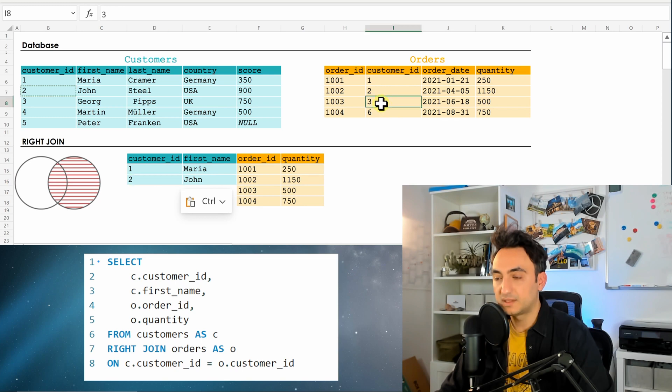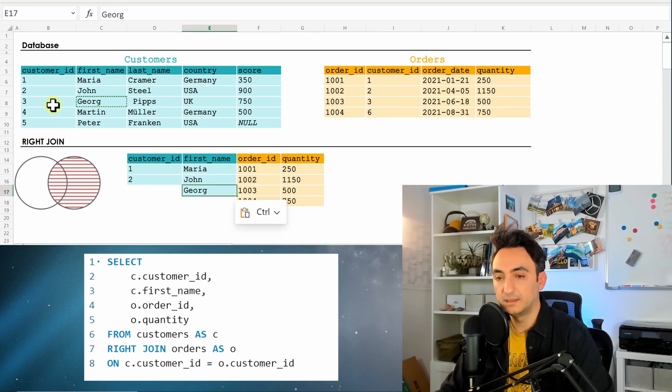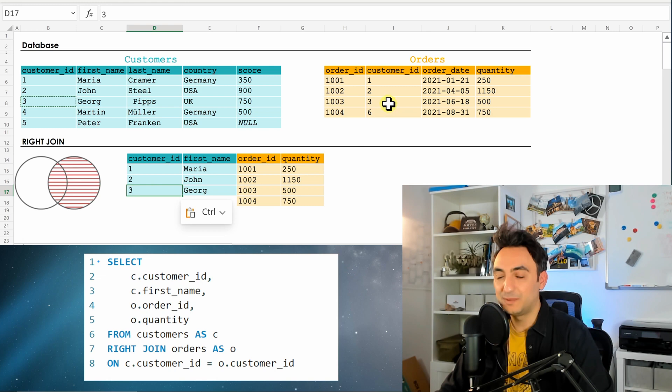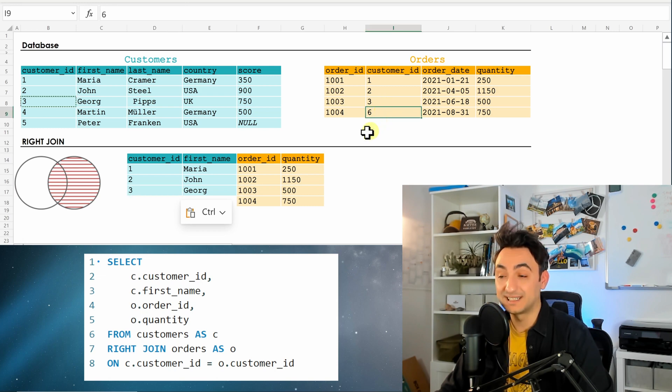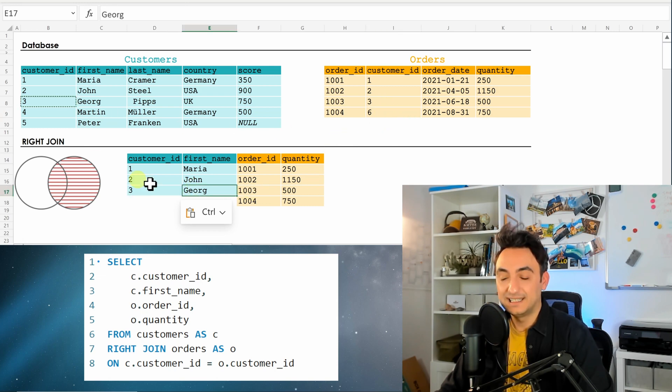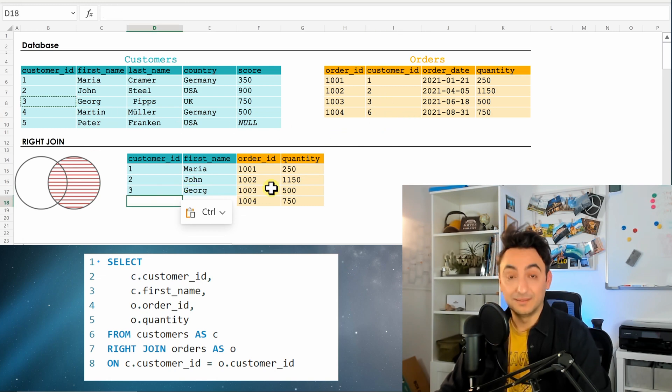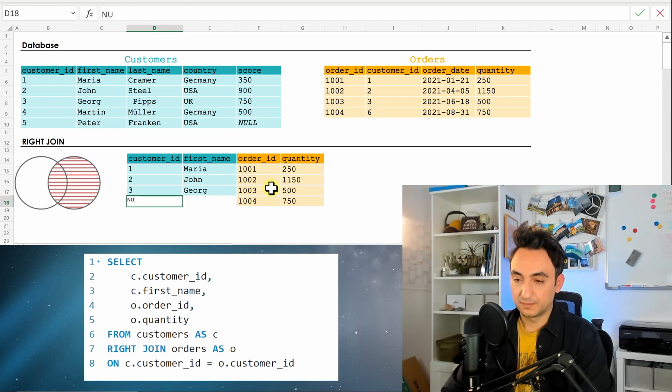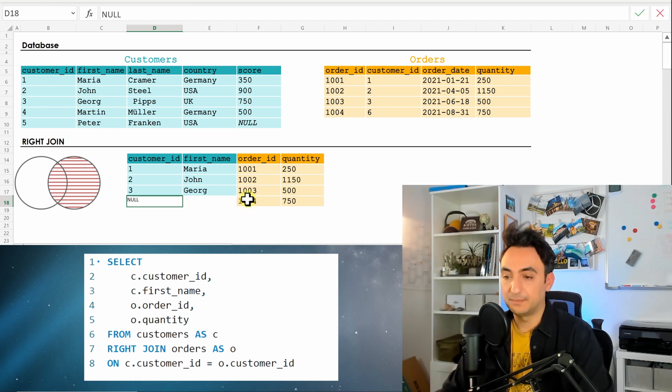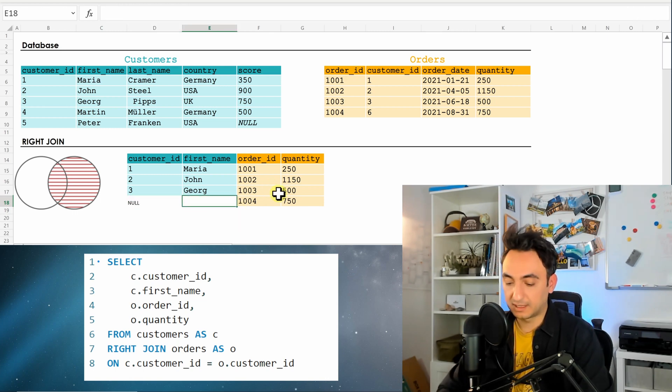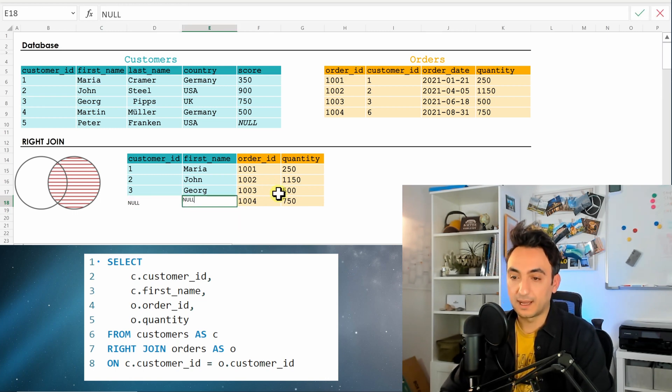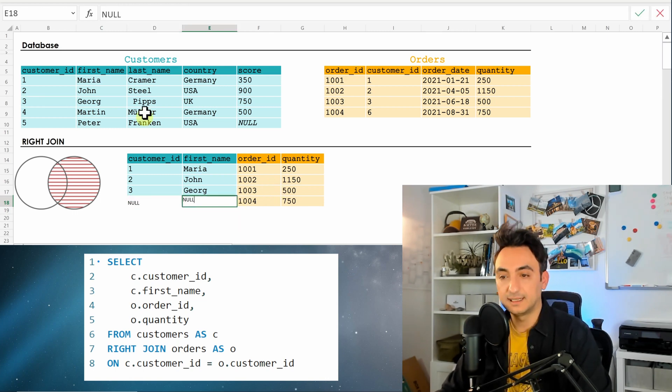Customer three, we have George over here. But now we don't have a customer number six. That means it's going to be null again, so it's going to be empty. We don't have a customer with the ID six in the customer table.